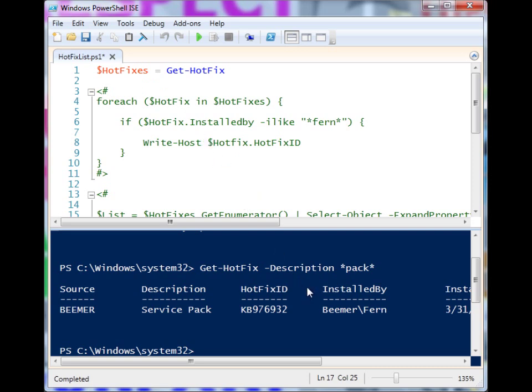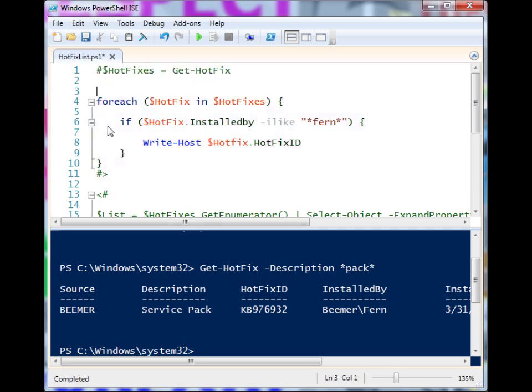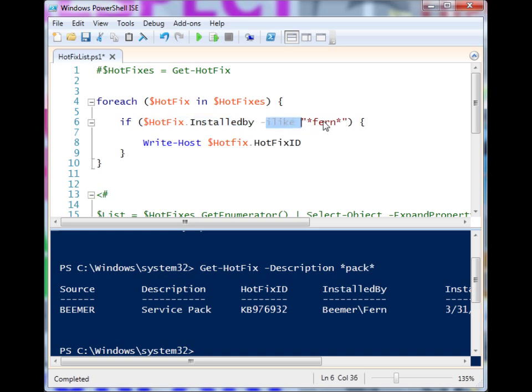Let's say that you wanted to find out all the service packs installed by a certain user. You could do something along the lines of this: put it in the ForEach, and if the InstallBy is like Fern, which will try to look for the name Fern in the install by section.